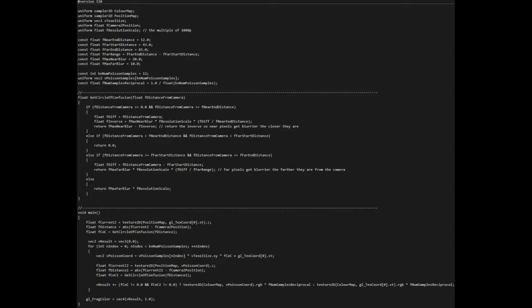We multiply the circle of confusion value with the Poisson sample to offset the screen's texture coordinate. After that, we calculate a second circle of confusion value based on this coordinate. Finally, we add the blurred samples to the final rendering result.